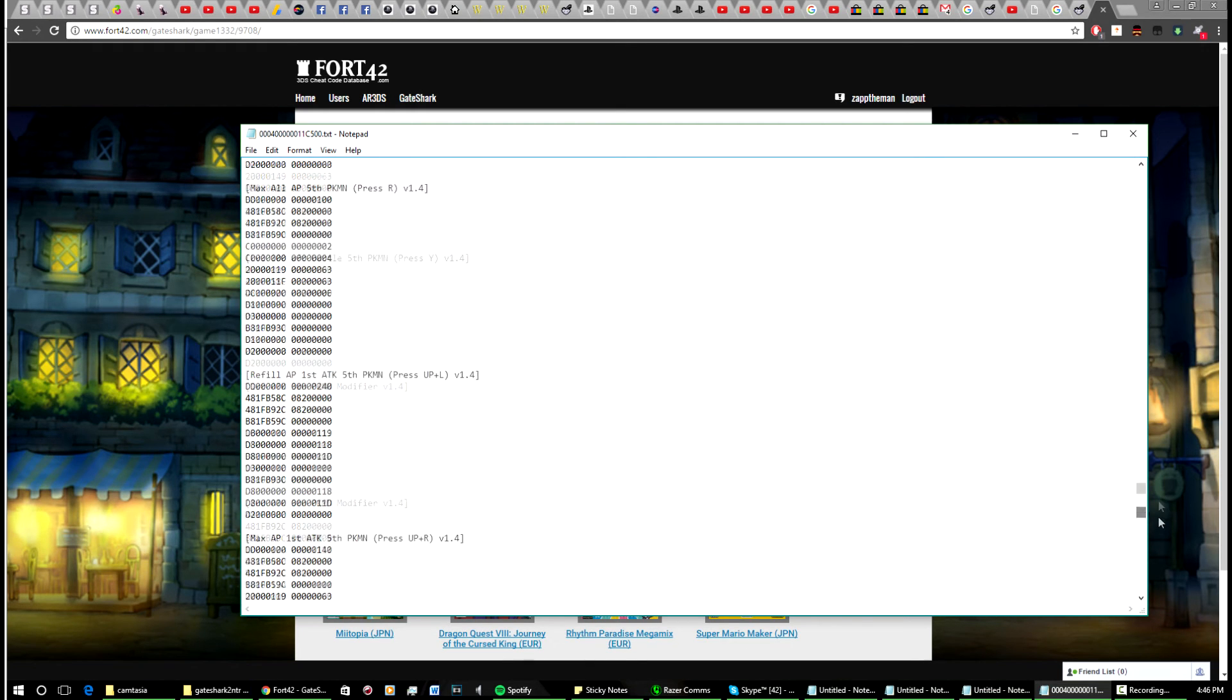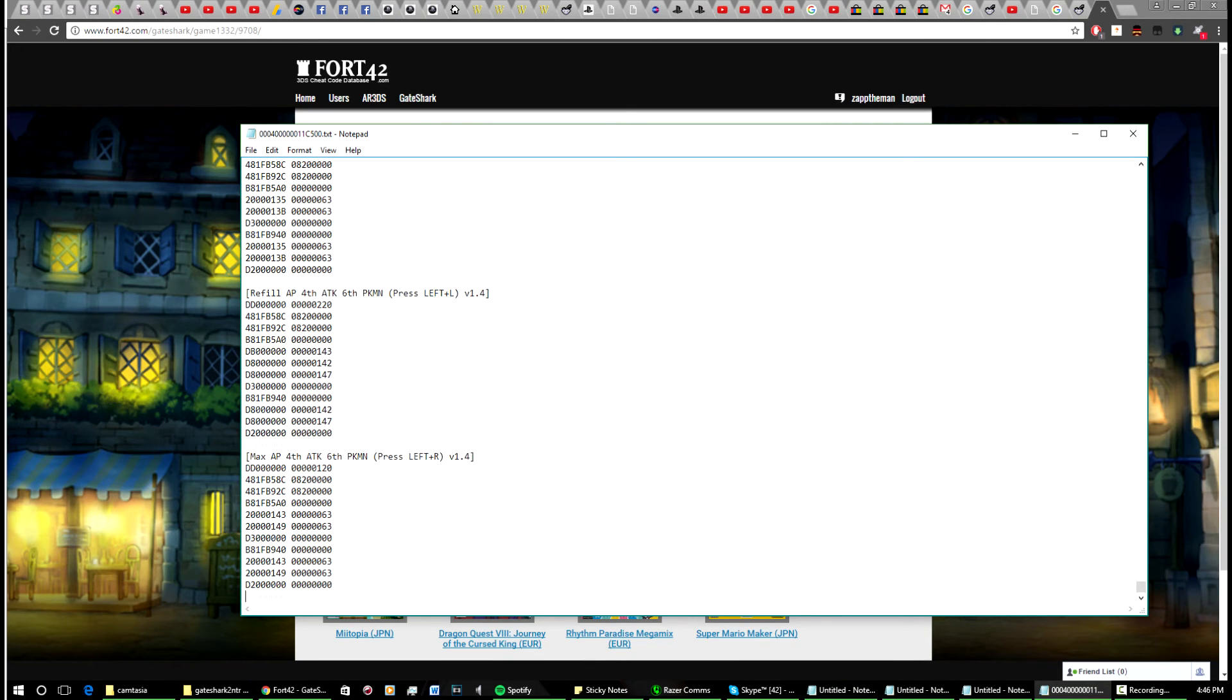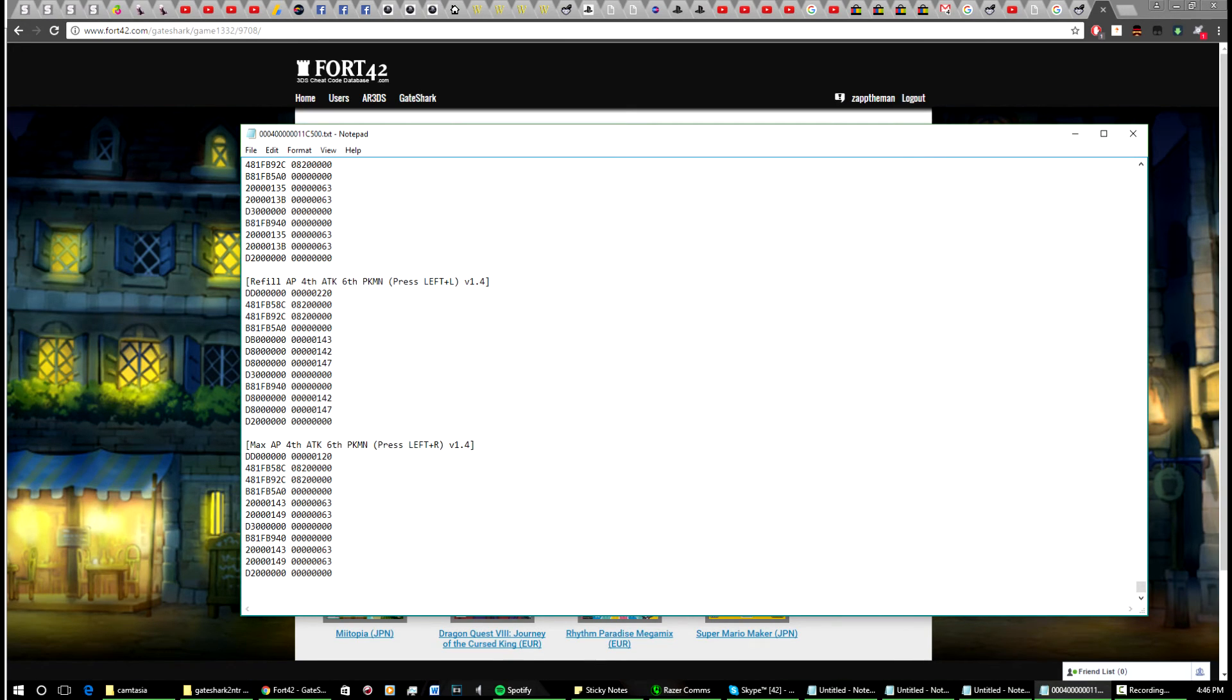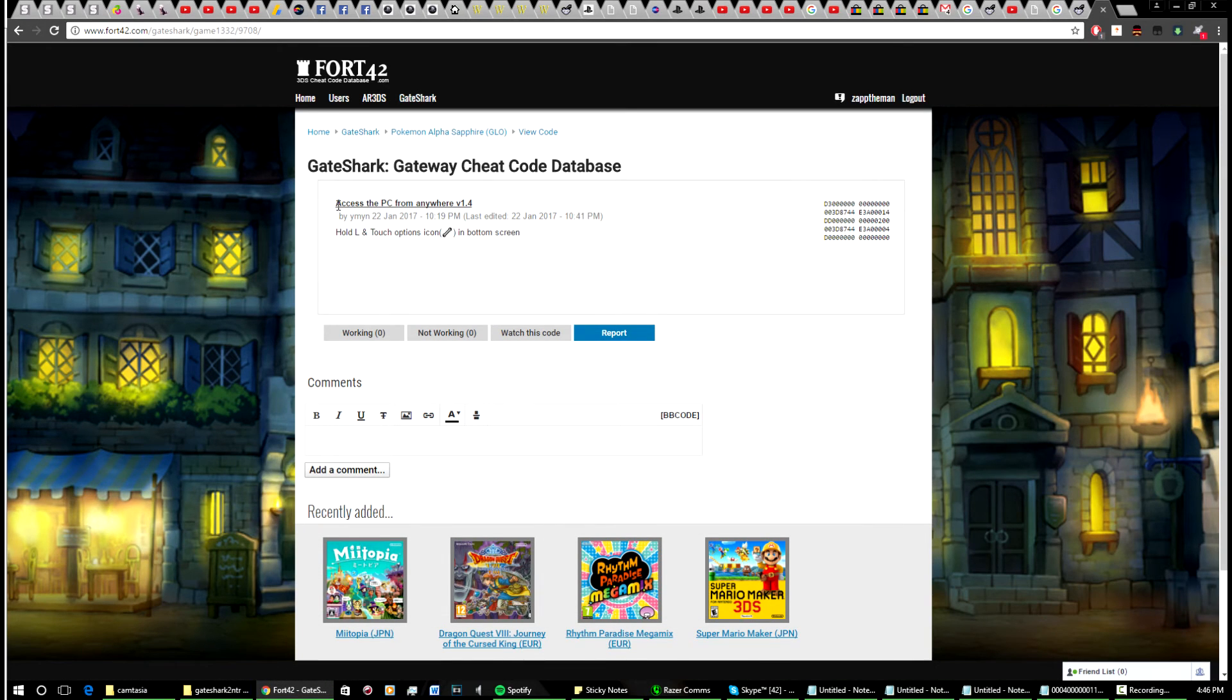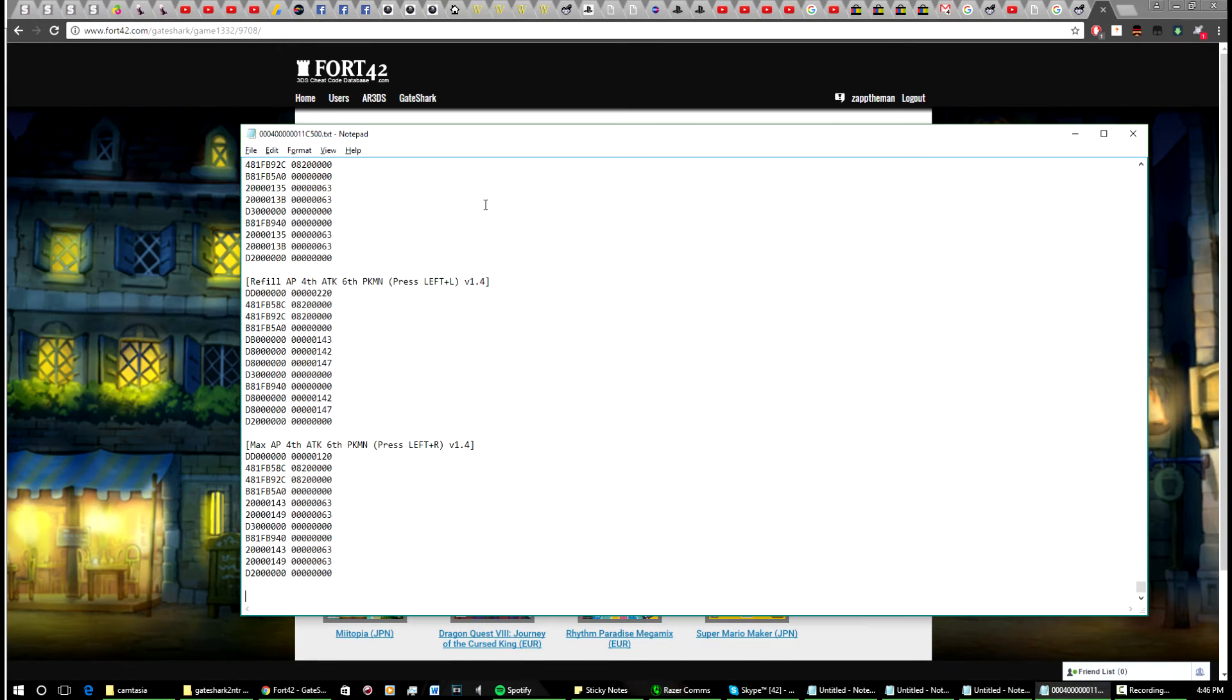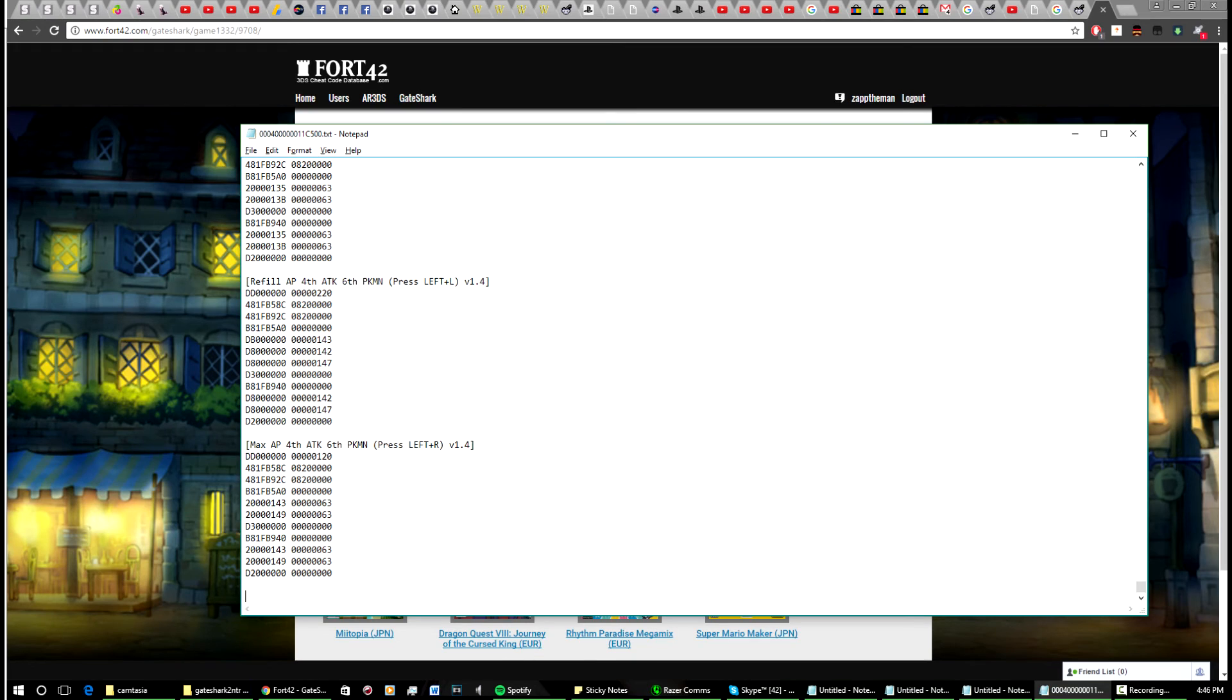Let's say you want to add a cheat to this. We'll go all the way down to the bottom—there's a fair few codes. Start a new line. Make sure you put the name in, or what it's going to do, in brackets.